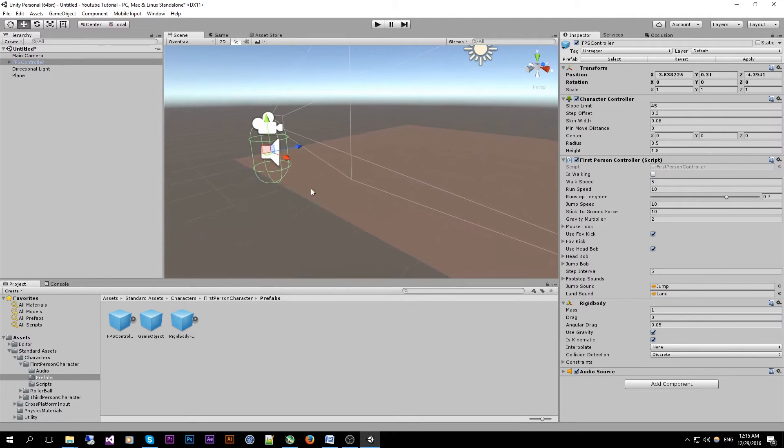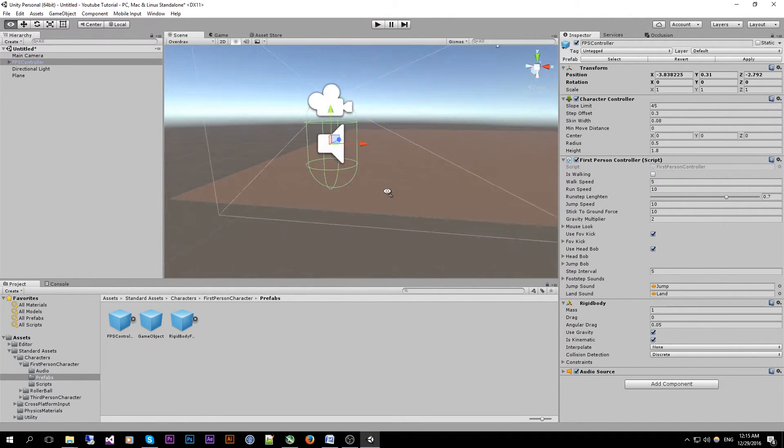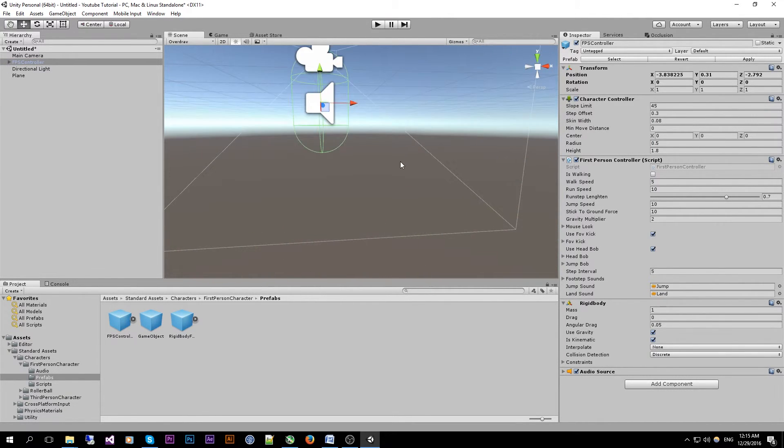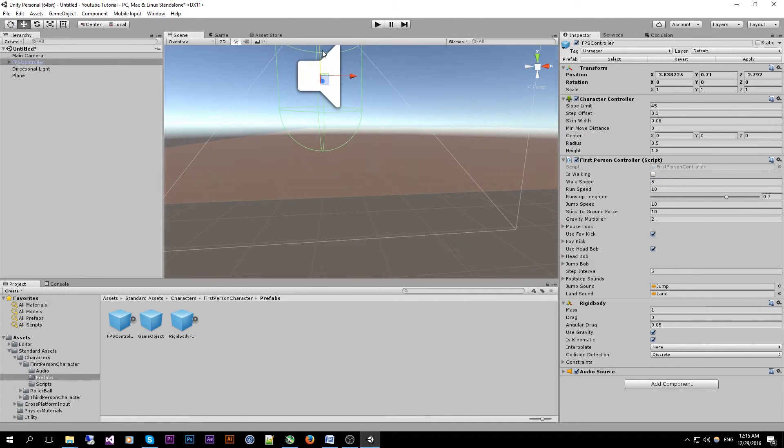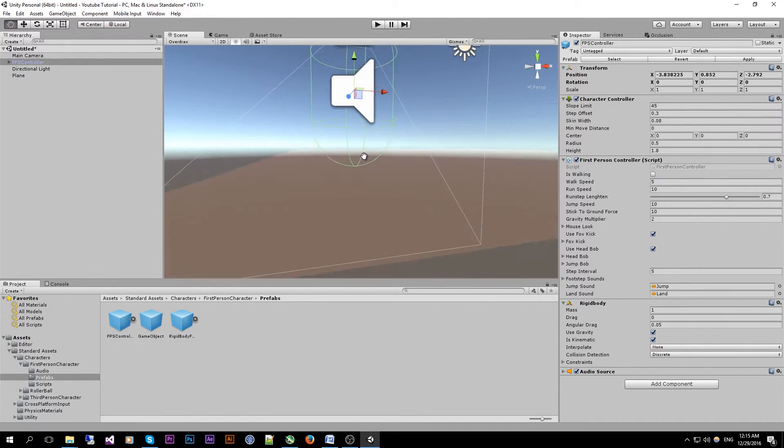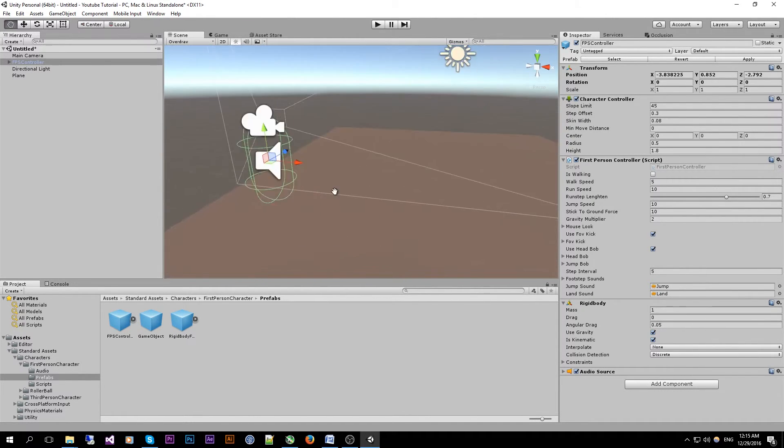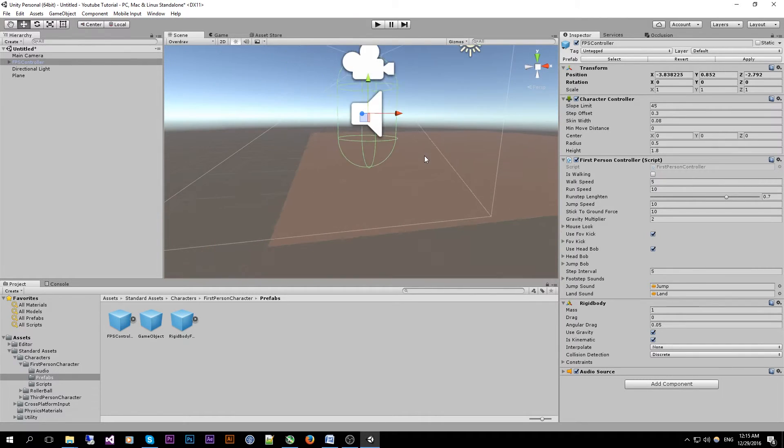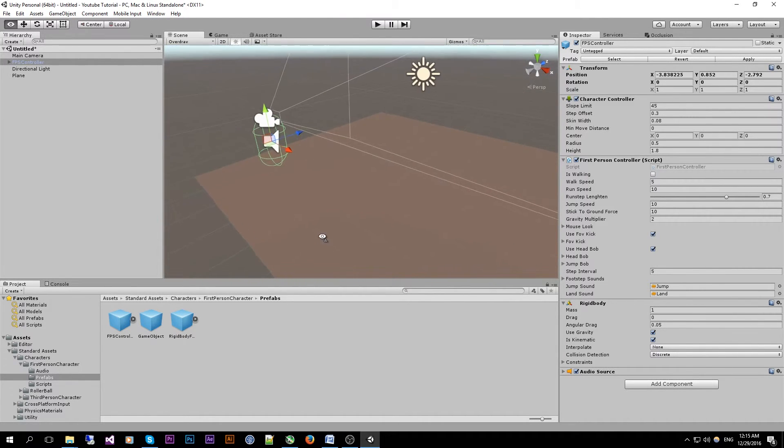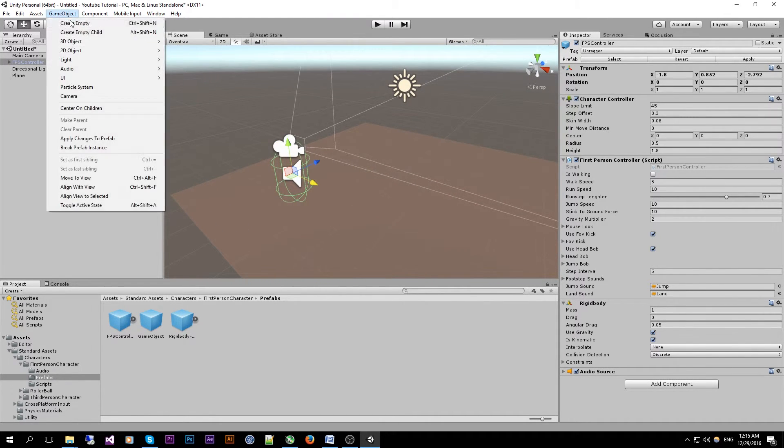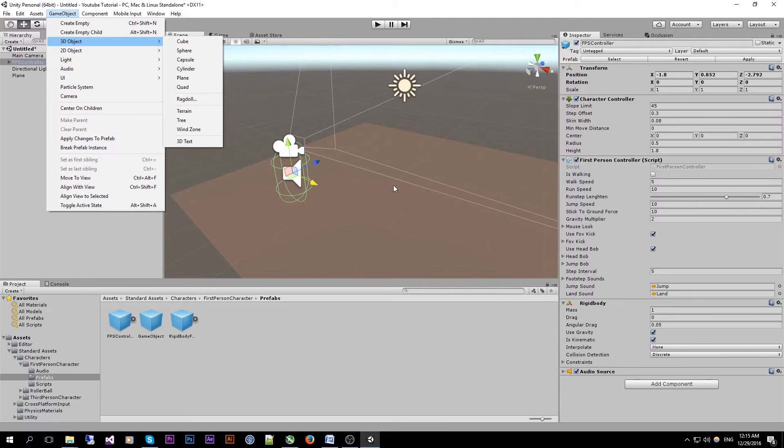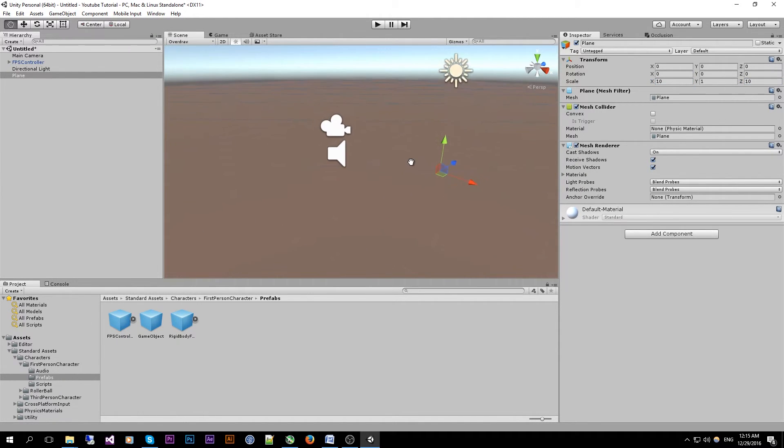So position our FPS controller above our plane. Maybe add some 3D objects like a cube. I'm going to make the plane a little bit larger.